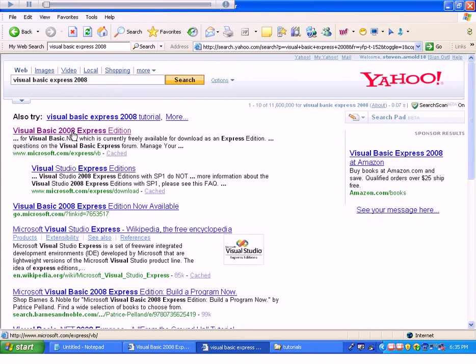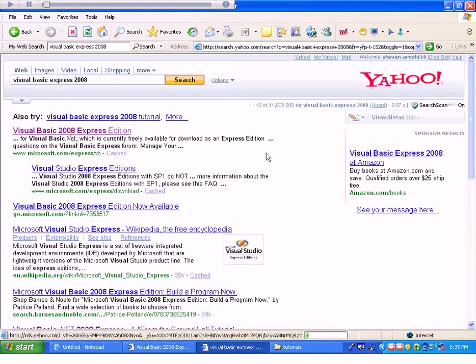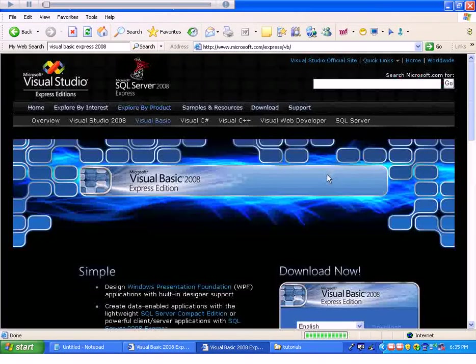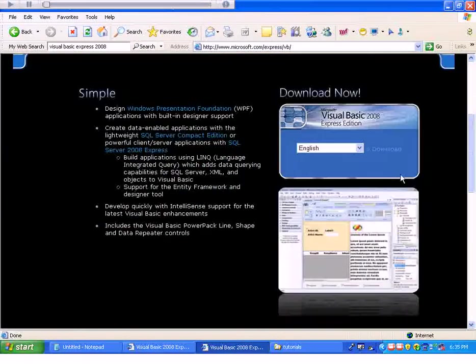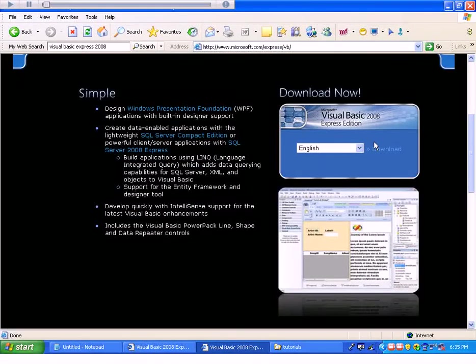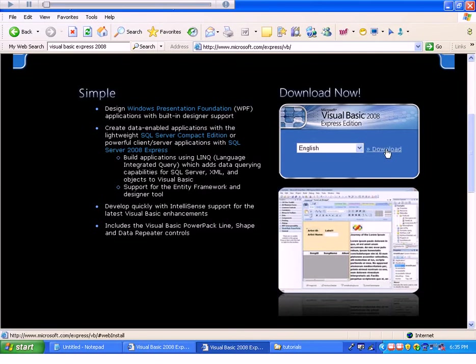Go ahead and click on the first link here. Scroll down to download. Click on the download link.